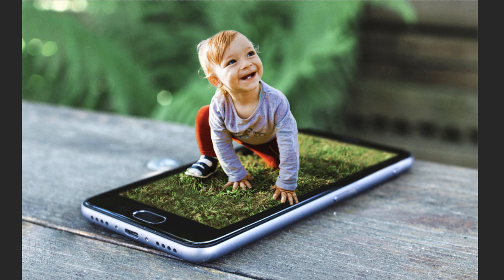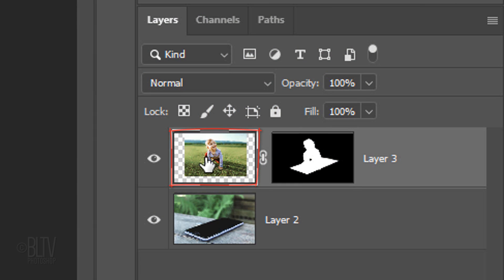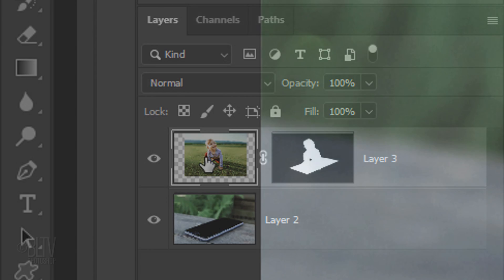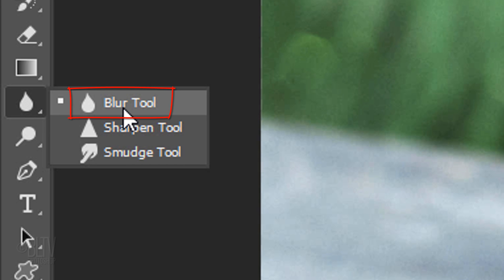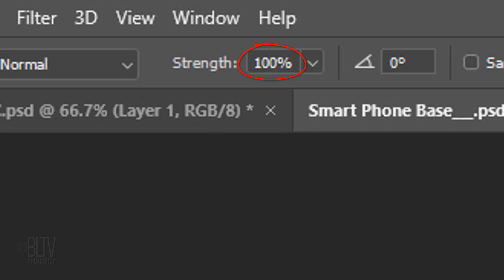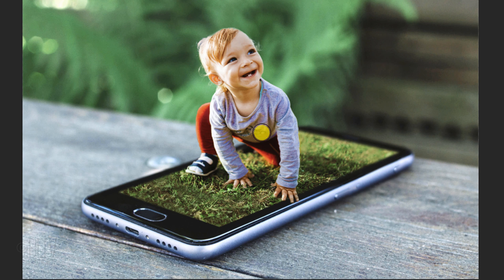In this particular photo, the grass behind the child is also out of focus, which is what we want to blend it in. If you're using a different photo whose background isn't out of focus, you can blur that section of the phone's screen by making your photo active and by opening the Blur Tool. Make sure its strength is 100%, then brush over that area in the phone's screen until it's blurred enough.